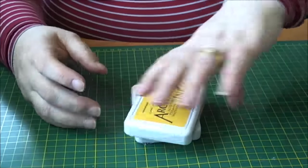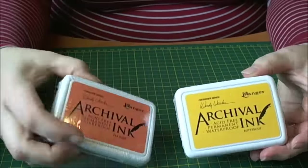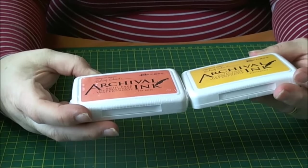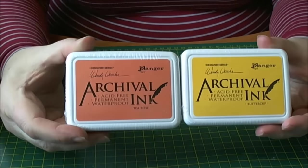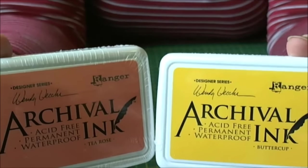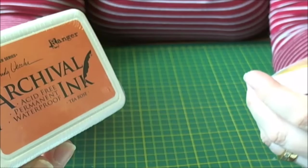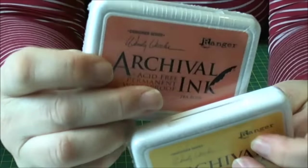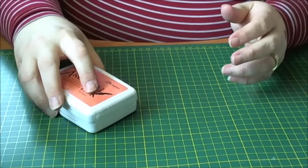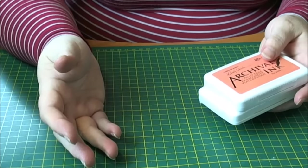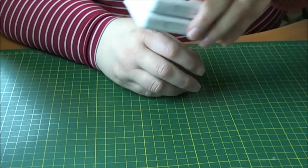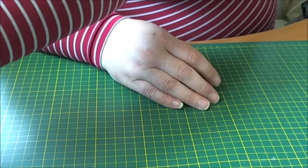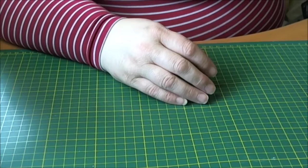Another thing that I got from Crafty Helen was a couple of archival inks. These are the new Wendy Vecchi ones in the designer series. We've got Buttercup and Tiro's. The next thing I'm going to have to do is buy some ink storage units because my inks are taking over my desk and I've got nowhere to store them now.